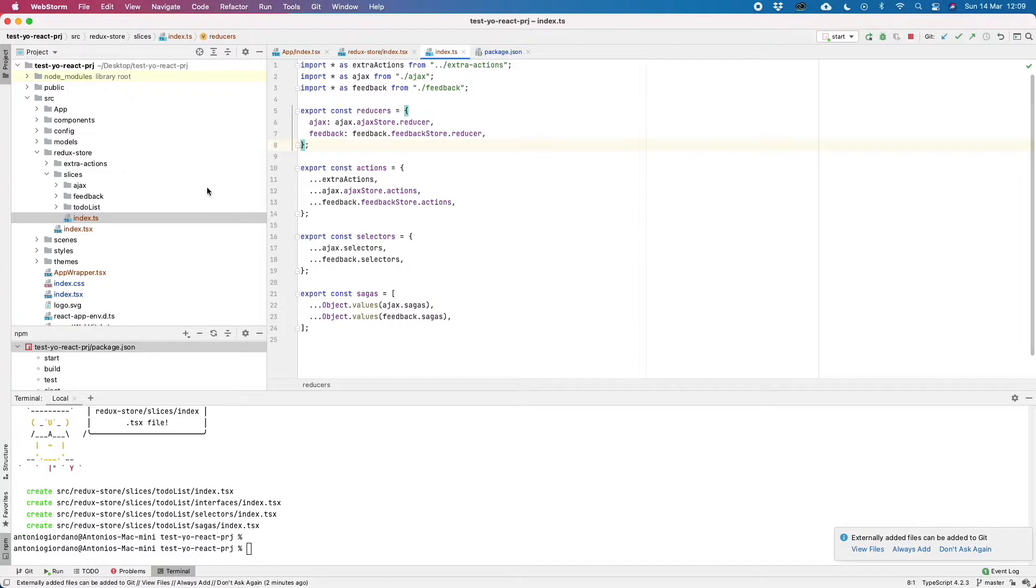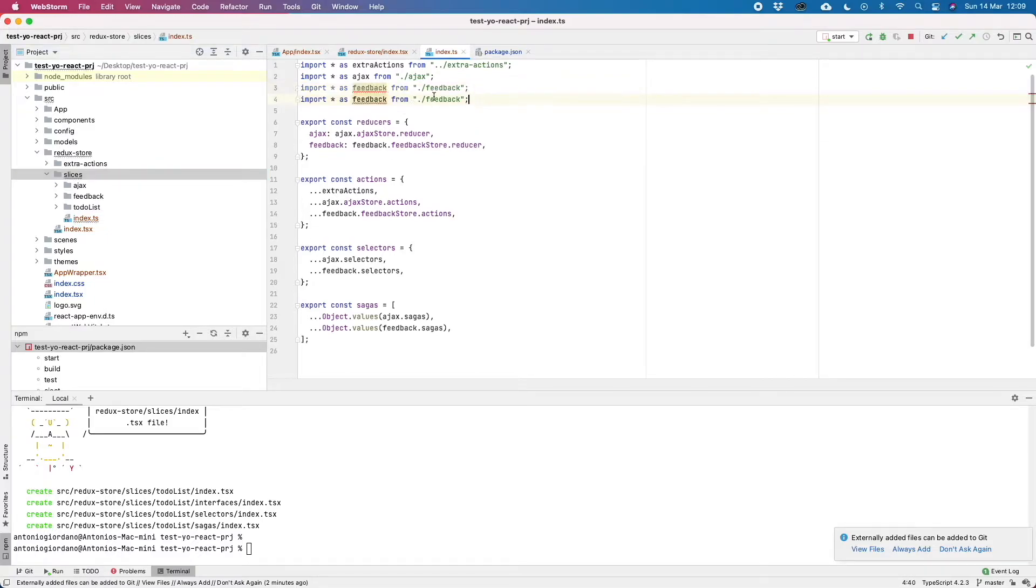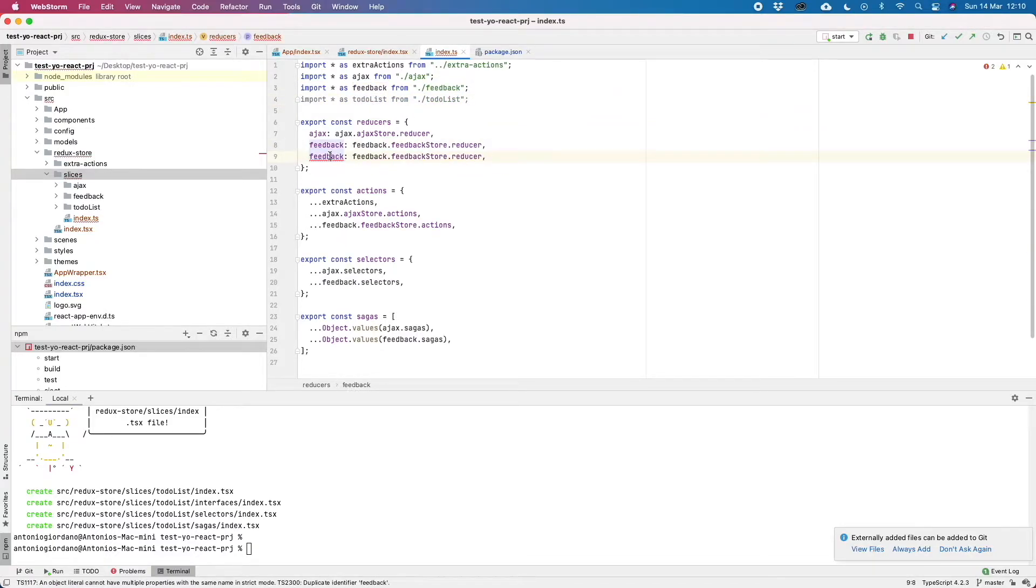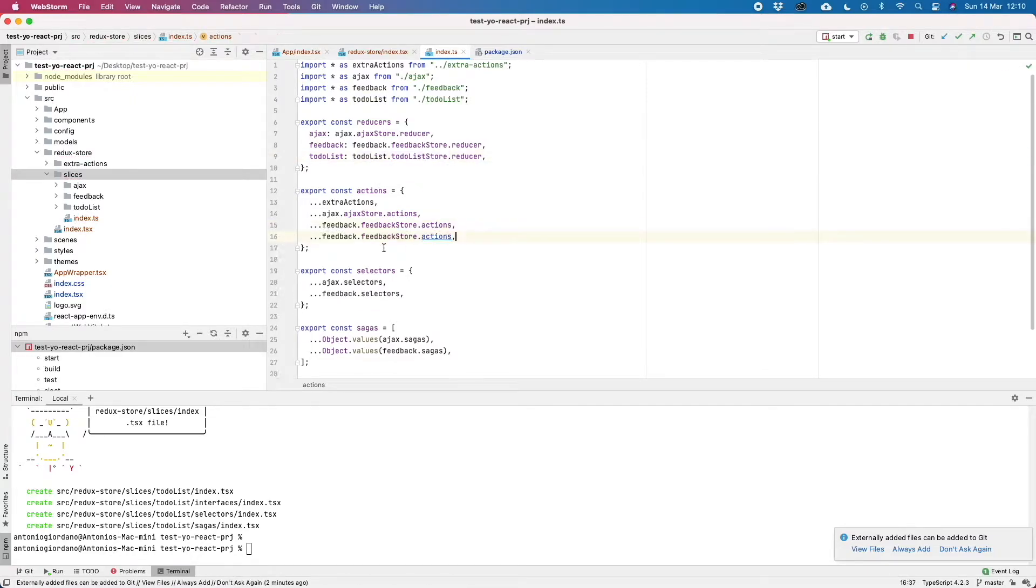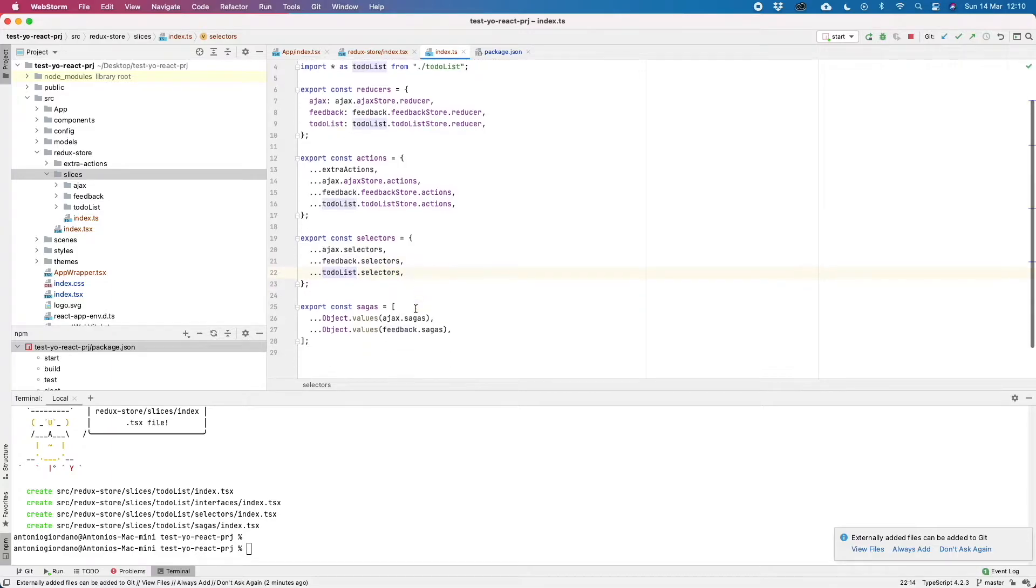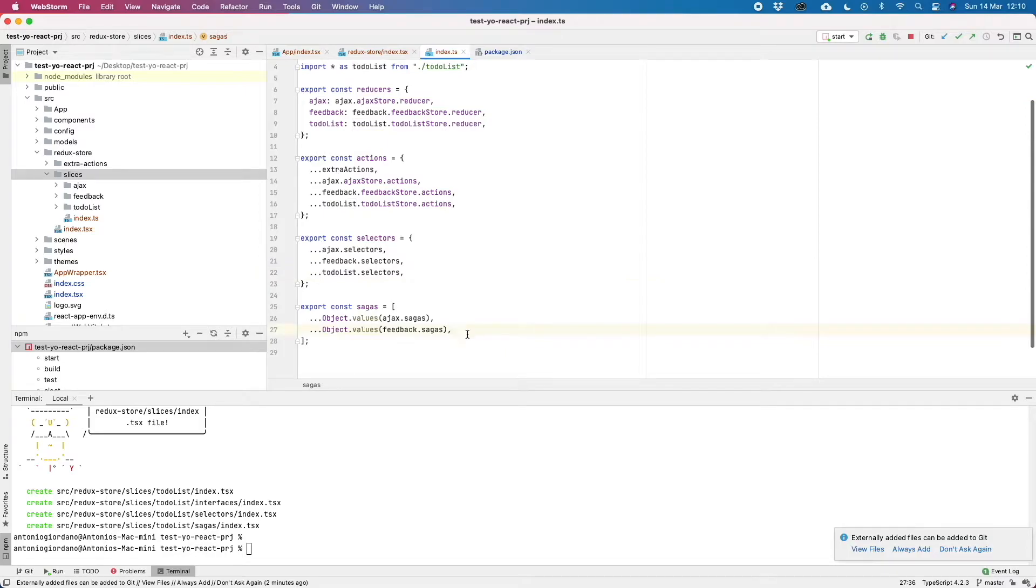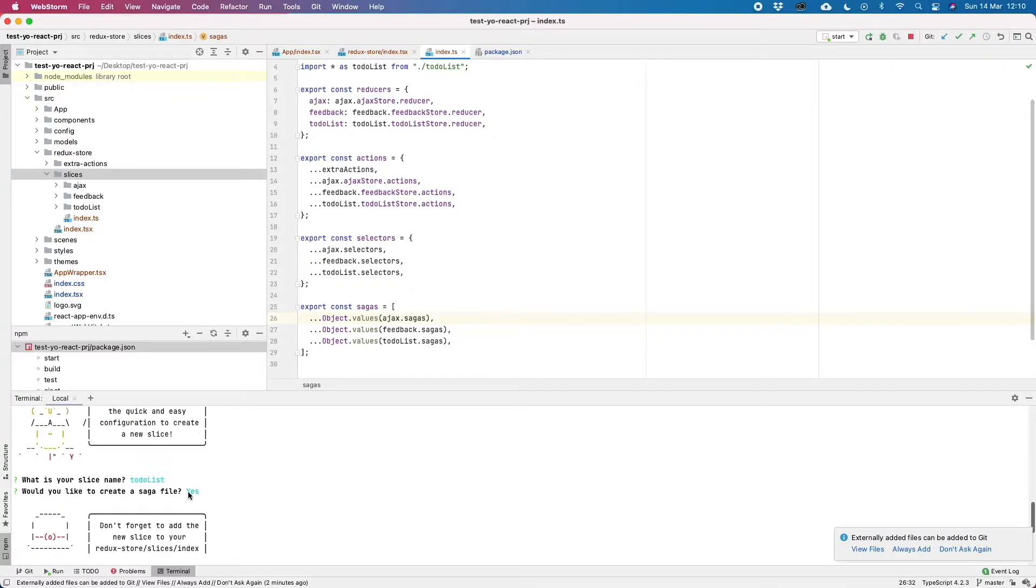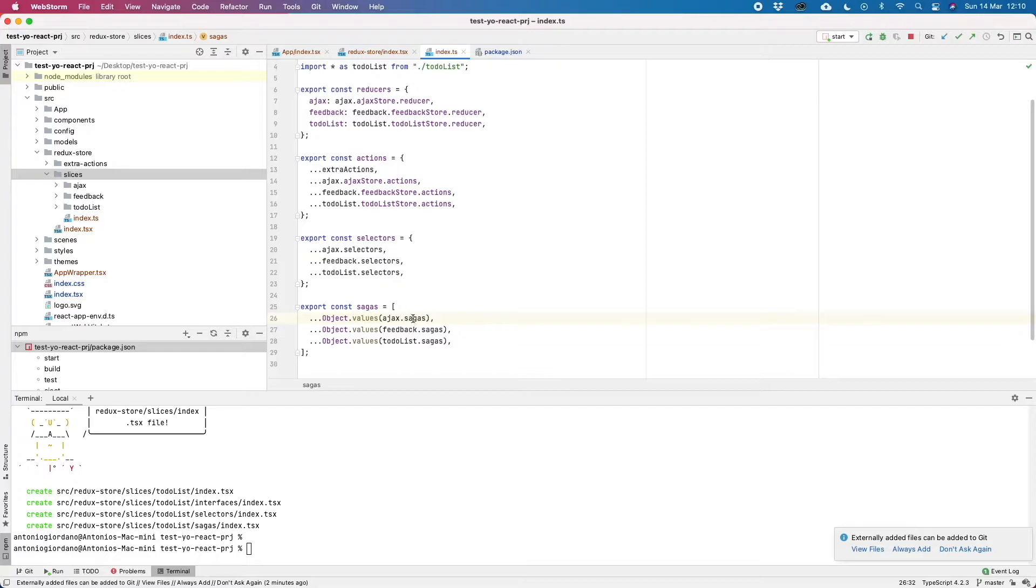The only manual operation we have to do to actually import and use this new slice in our application is to manually import it in this index file inside the slices folder. So we can copy and paste this template. We add our slices to the reducers, we add all these actions to a global actions object, and we also add the selectors. If we have sagas, we have to add it here as well. Since we wrote yes here in the creation of the slice, a saga file is being created. It's empty so we can import and nothing will really change up to now.